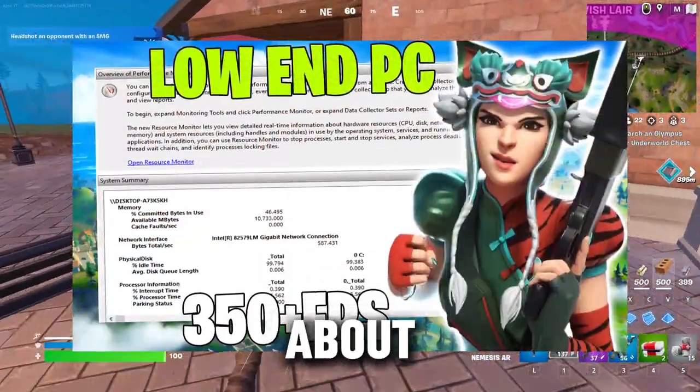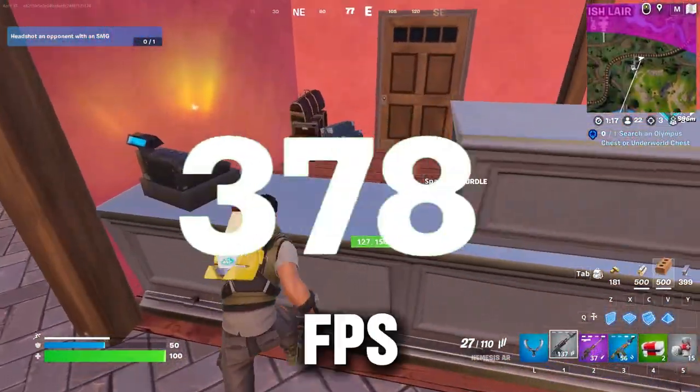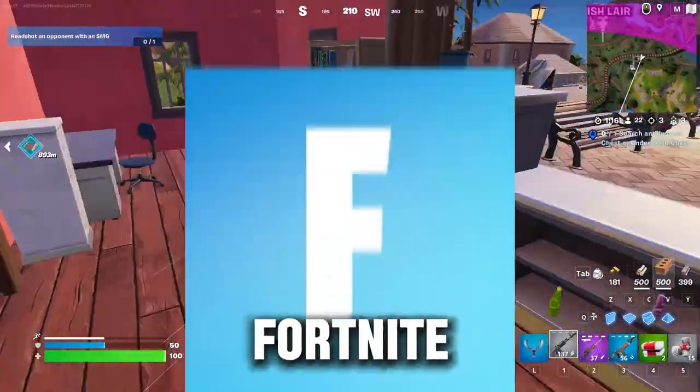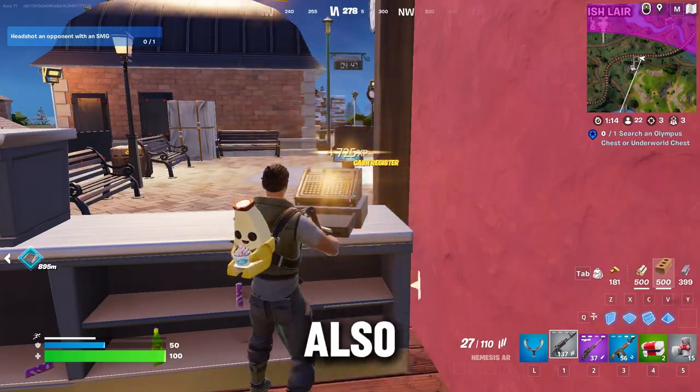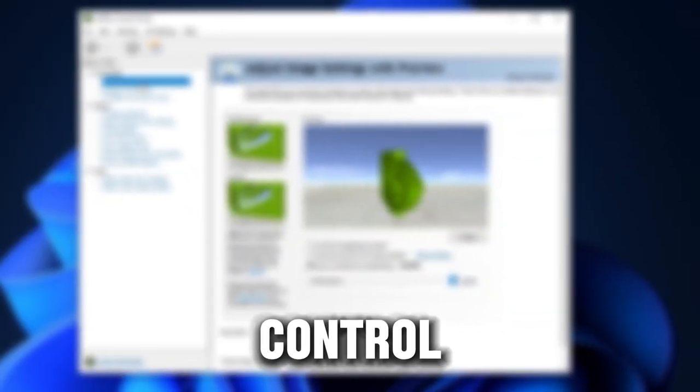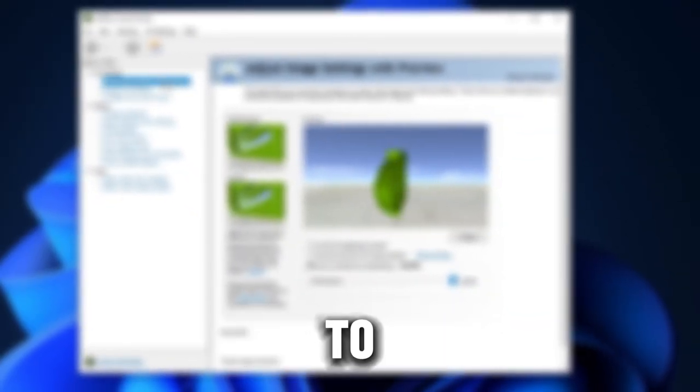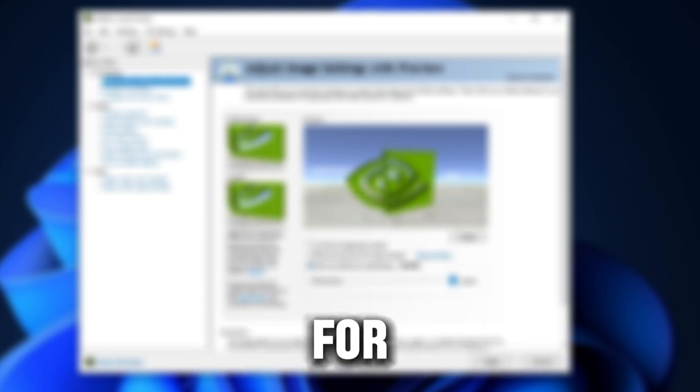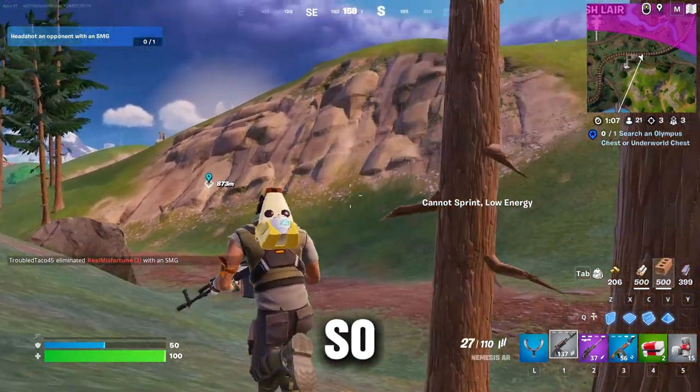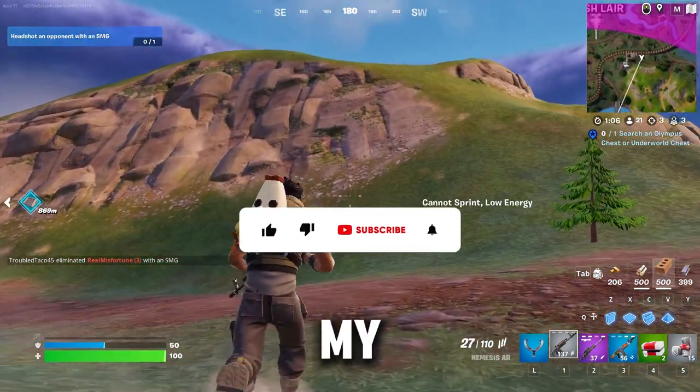This video is going to be about how to get max FPS for Fortnite Chapter 5 Season 2. I am also showing the best NVIDIA control panel settings to get maximum highest performance for any ultra low end PC. So guys, welcome to my channel.